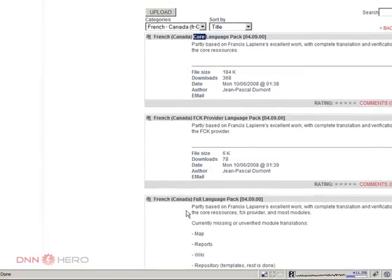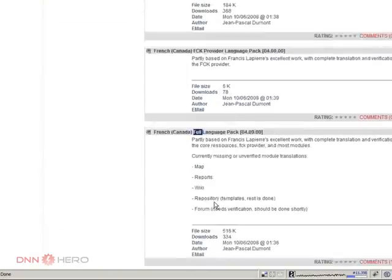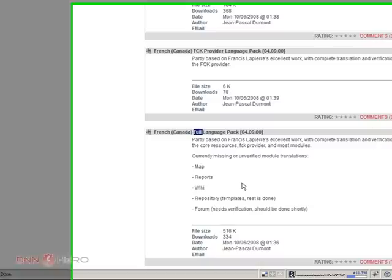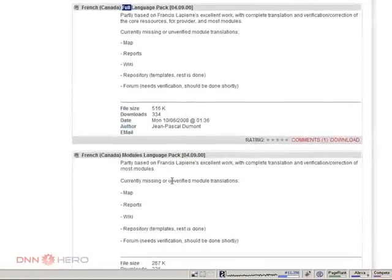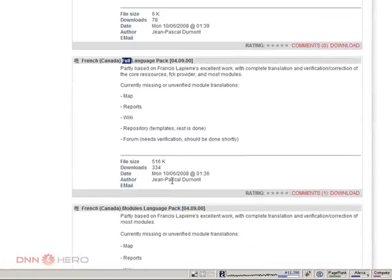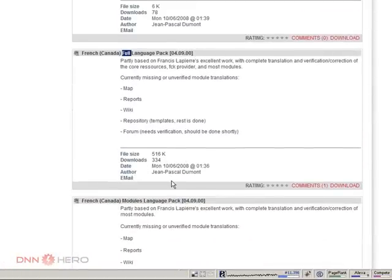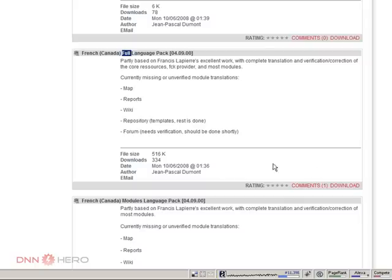Now, if you go to the full version, full means that it's for the core and for most of the core modules as well. So I'm going to go with... And the other thing that I try to do is I try to stick with the most recent version. And I just check the dates.